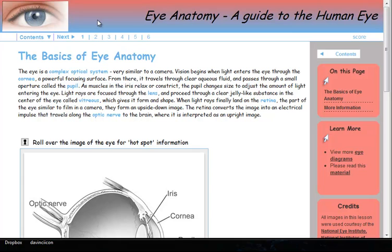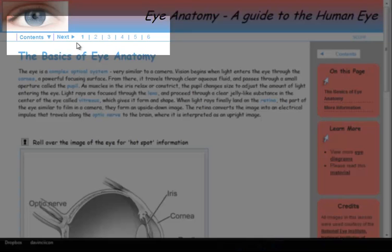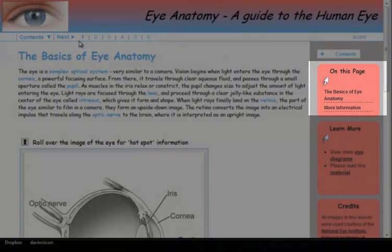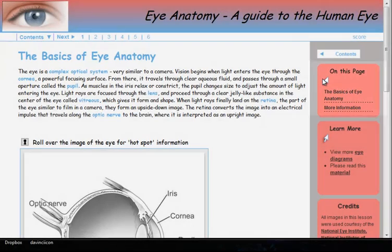Applying a style automatically adds navigation to a lesson. Use the menu at the top of the page to navigate between pages or the sidebar On This Page menu to navigate within a page.